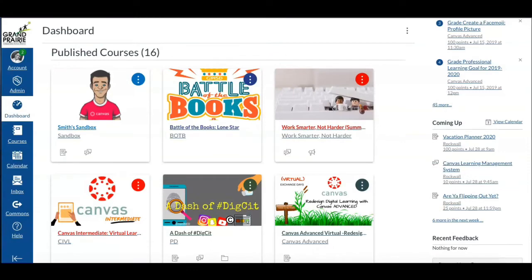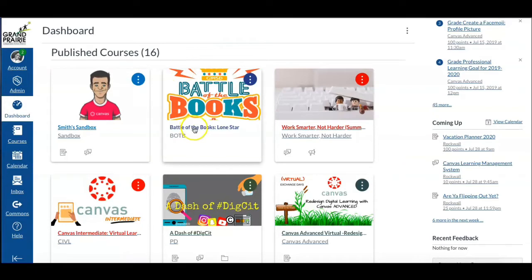Hi friends, here's a Canvas tip on how you can quickly clean up your dashboard and remove any unwanted courses. I'm going to start with this course card here, the Battle of the Books, if I no longer want it.